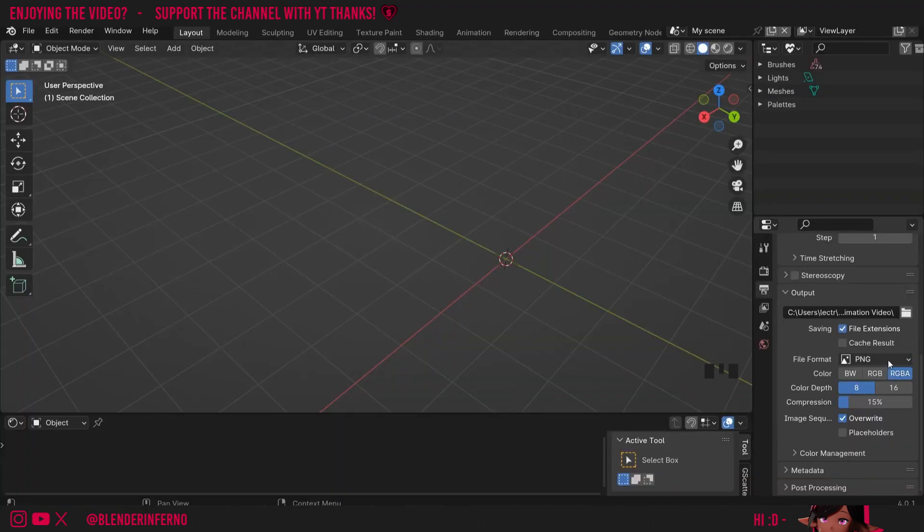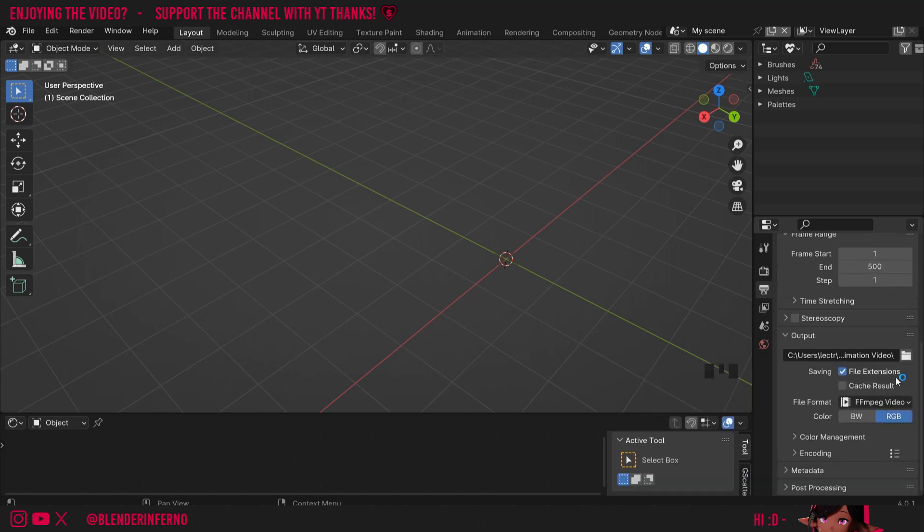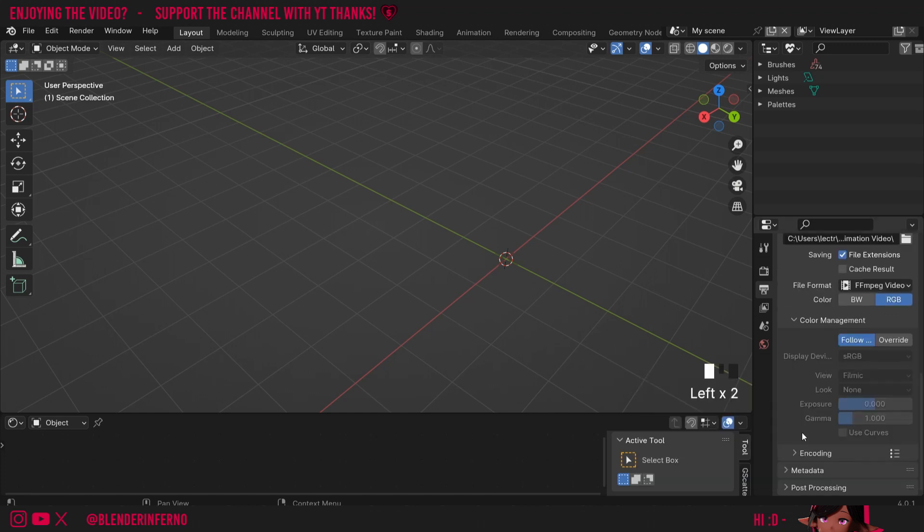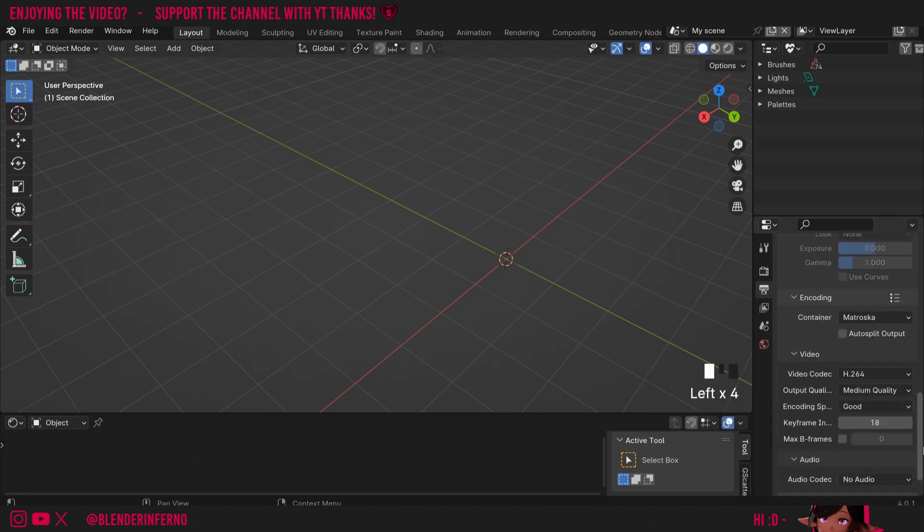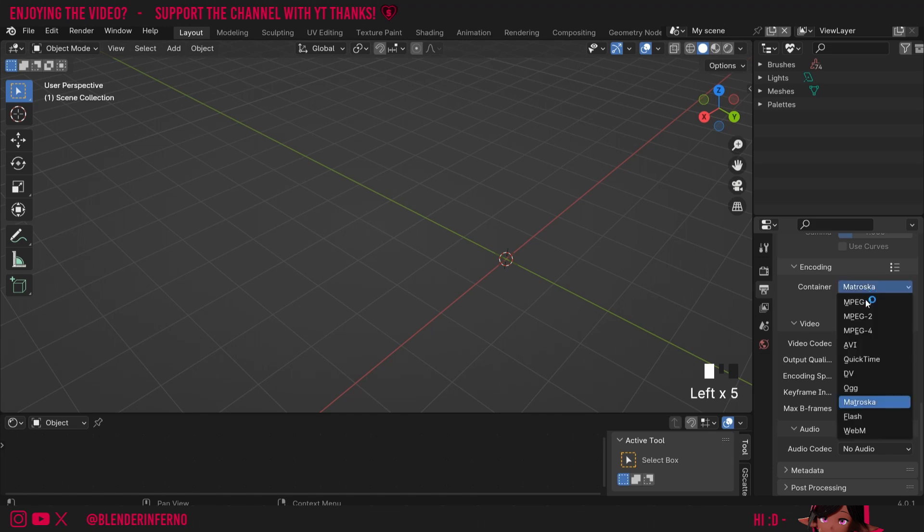Then we still got it set on PNG and that's just going to create a bunch of new PNGs which is kind of useless for us since we already have them. So we're going to change this from PNG to FFMPEG video. I'll keep it on RGB and I'm going to come down to encoding. Here it's on Matroska by default but we want to change this to MPEG-4, which is pretty much MP4.